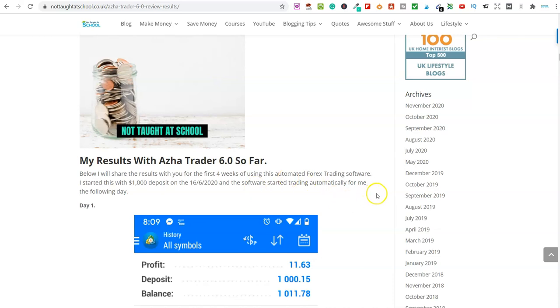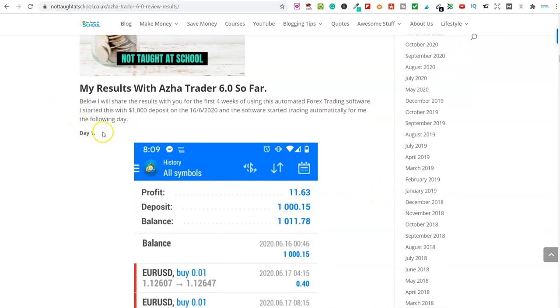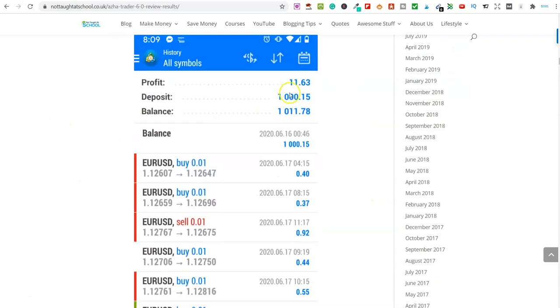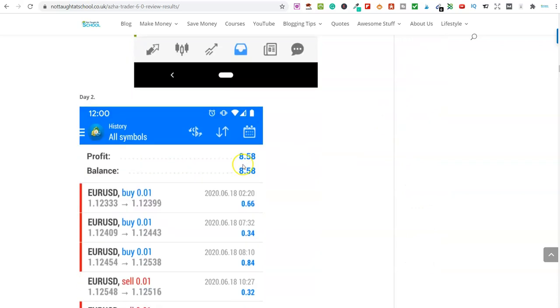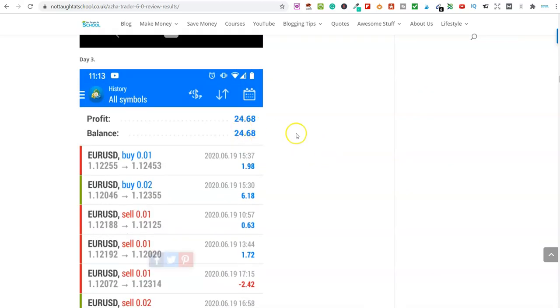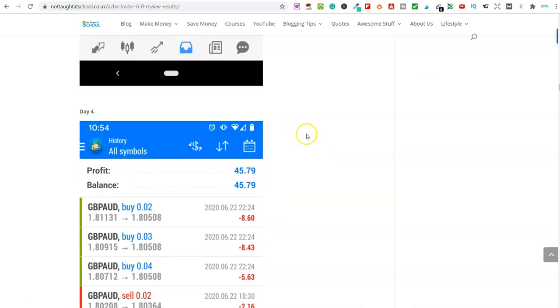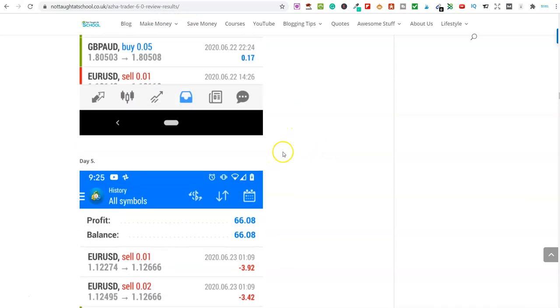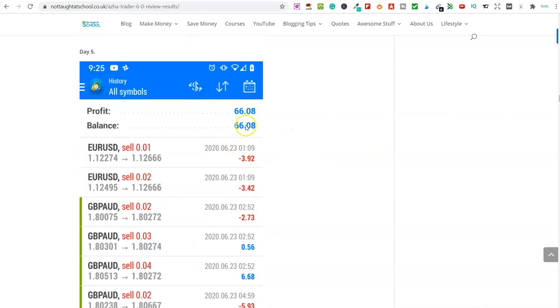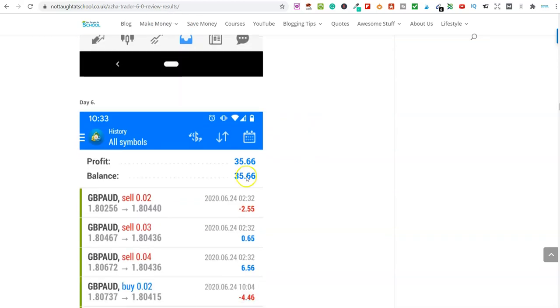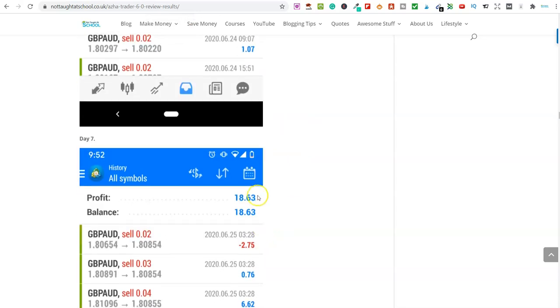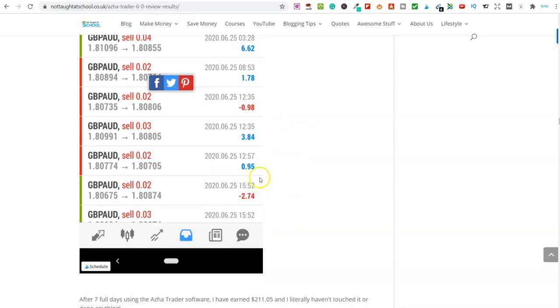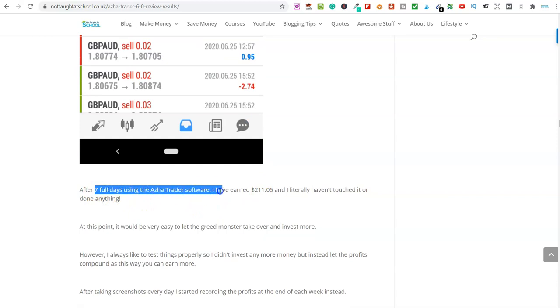Day one, I earned $11 from my $1,000 that I put into the account. Day two, I earned $8. Day three, $24. Day four, $45. Day five, $66. $35. $18. So after seven full days, you can see here, after seven full days using the software, I earned over $211.